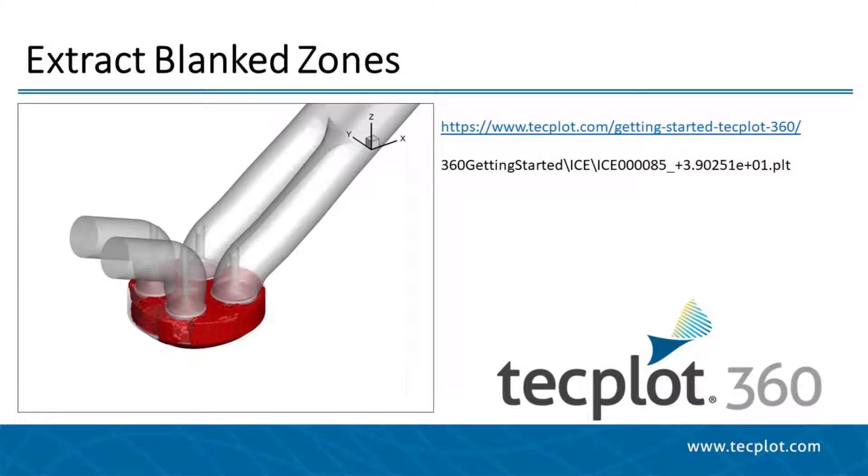In this tutorial, we are going to use the Extract Blanked Zones tool to create a subzone which represents the volume above 2,000 degrees Celsius within an internal combustion engine.